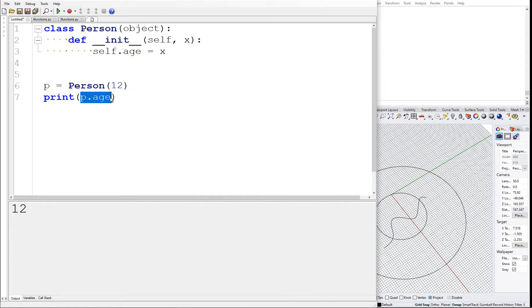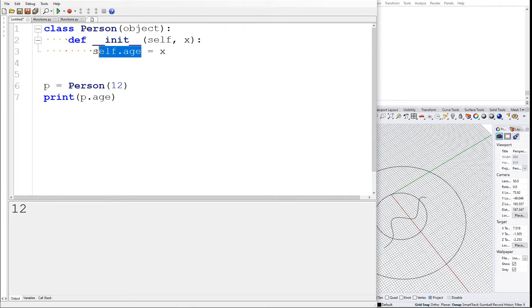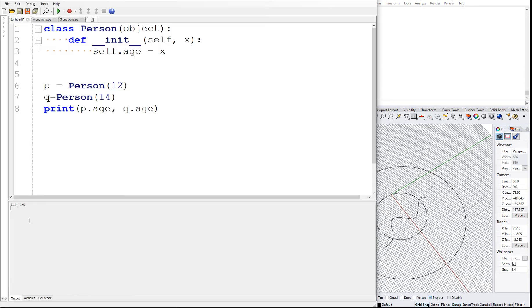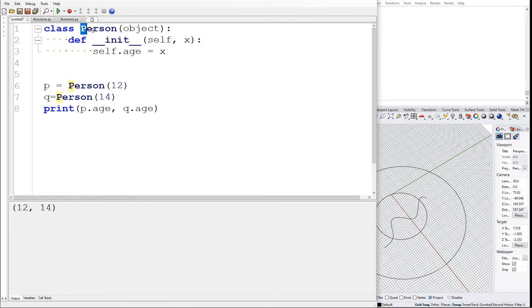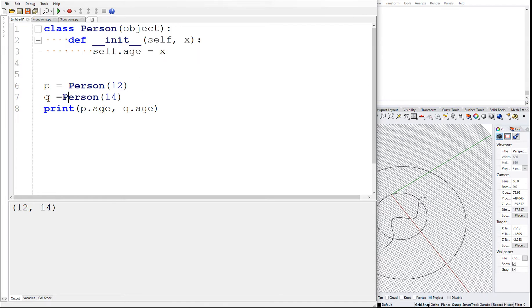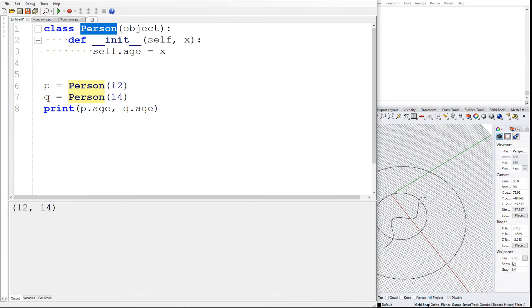Inside the class we are able to access the age of this person where age is the member of the class. This variable is now attached to this person. We can also have a q person which is say 14, and we can say q.age. You can see that this particular variable age binds itself to this person class.